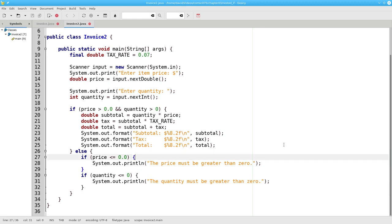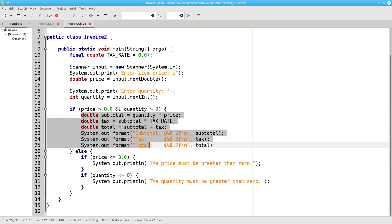There's no else needed for either the if in line 27 or the if in line 30. The only way I can get there is if the price is less than or equal to zero or the quantity is less than or equal to zero. If they were both greater than zero, I would have handled it here in lines 20 through 25.